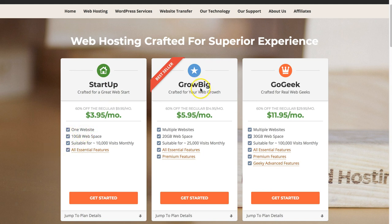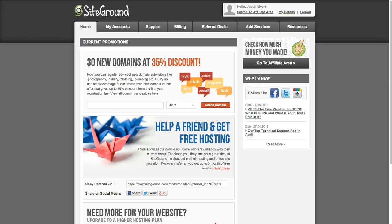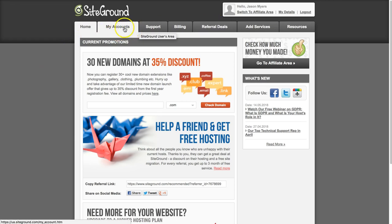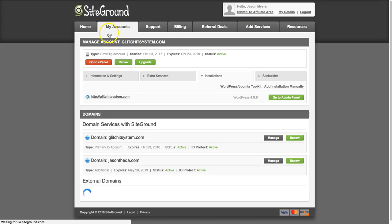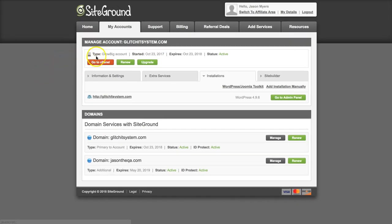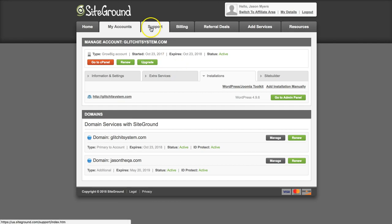I am using the grow big, so right now I have two websites and I will show you how to do that. So I've logged into my account and you can see that my hosting account is grow big and I have two domains in my account.